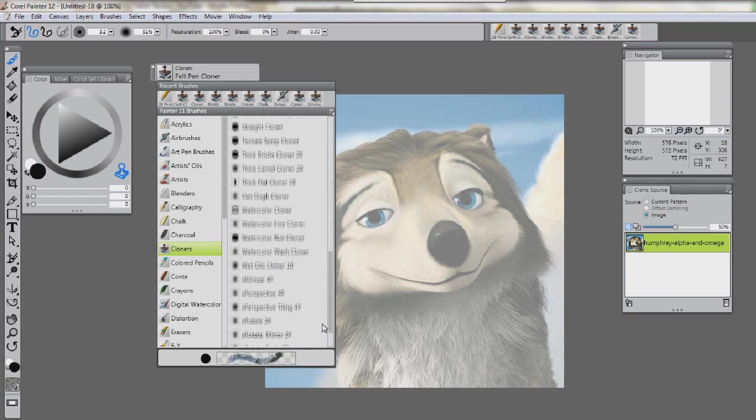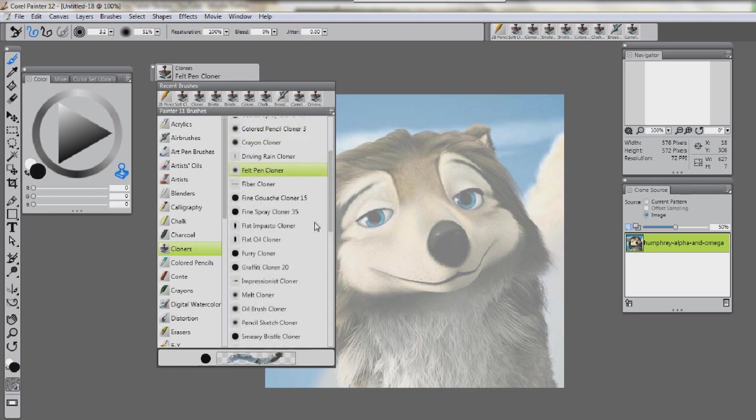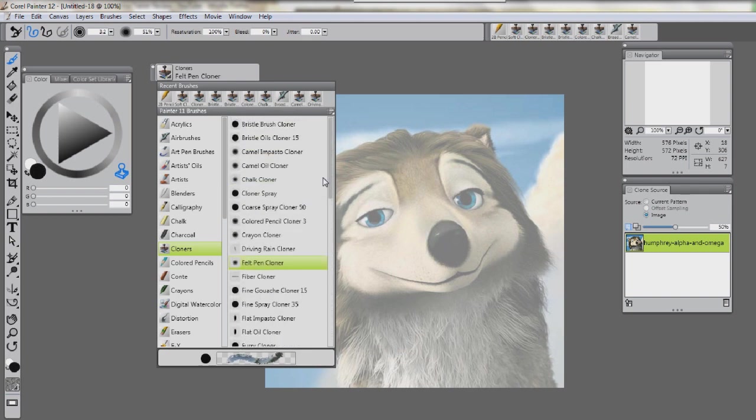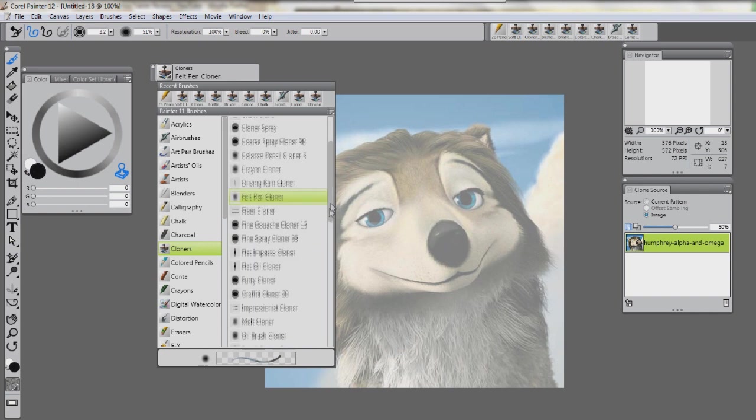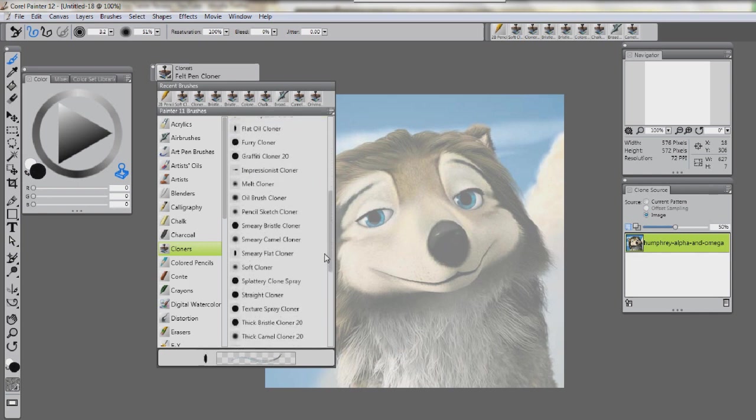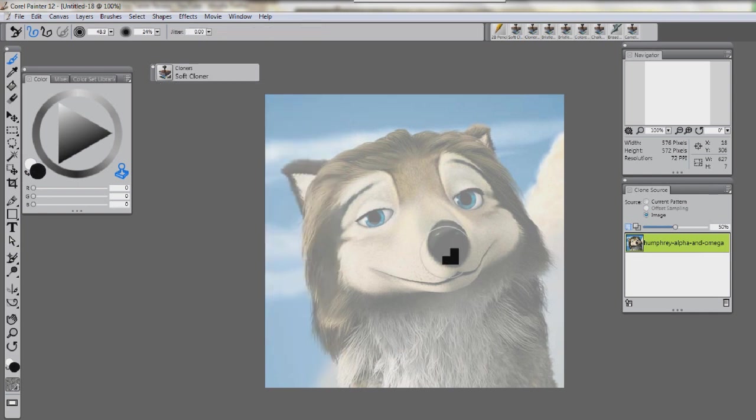Now you can look down here at the bottom. It's going to show what that looks like. See, I'm going over Flat Pin Cloner. You see down here? See how it shows that? But, we're not going to use that. We're going to use Soft Cloner.